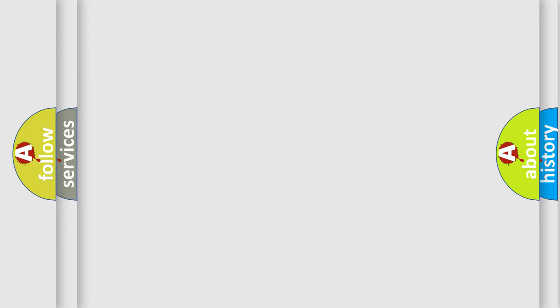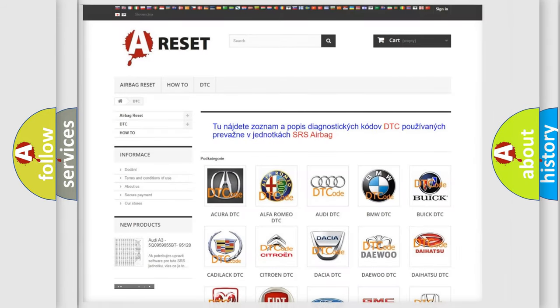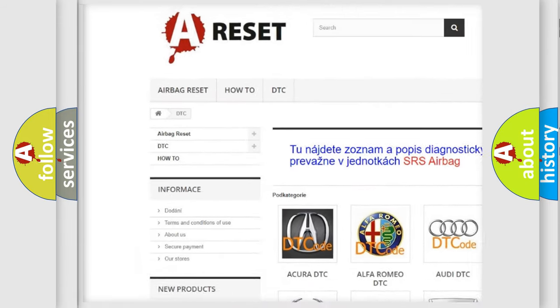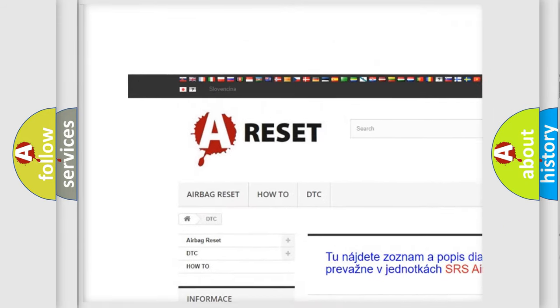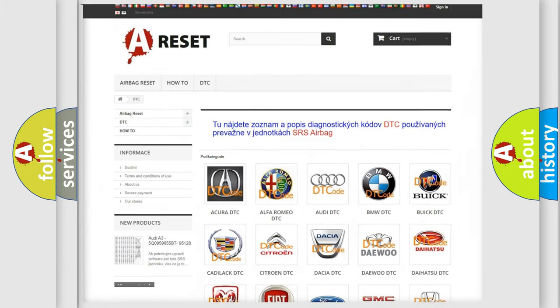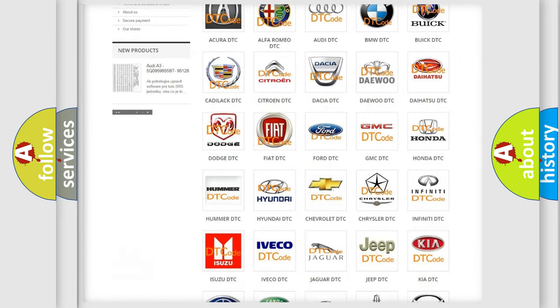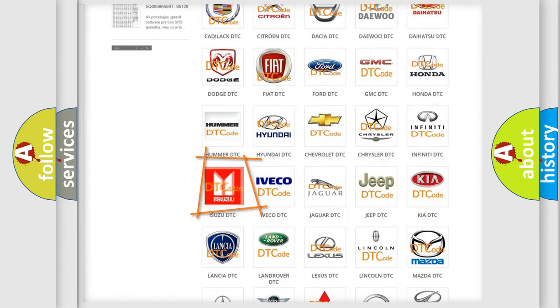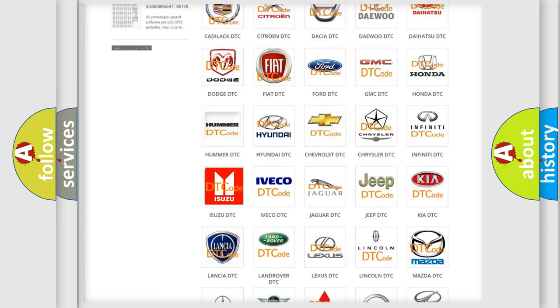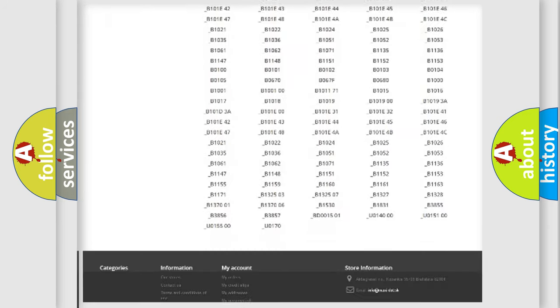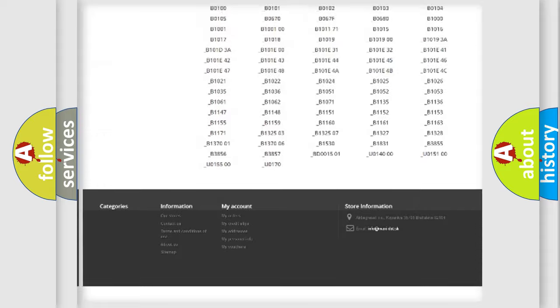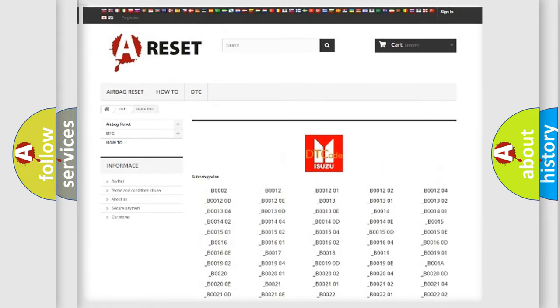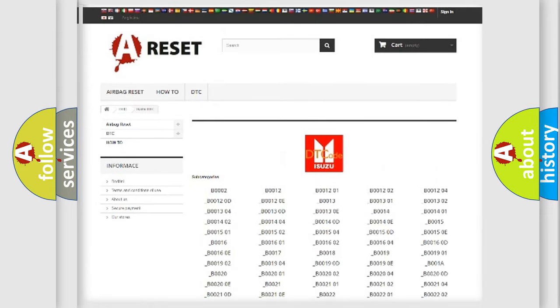Our website airbagreset.sk produces useful videos for you. You do not have to go through the OBD2 protocol anymore to know how to troubleshoot any car breakdown. You will find all the diagnostic codes that can be diagnosed in Isuzu vehicles.